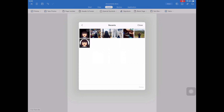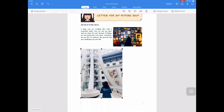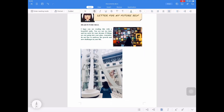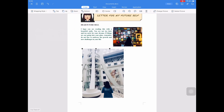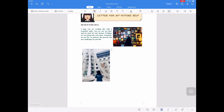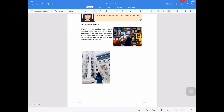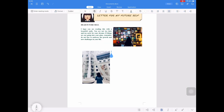And again, I will insert another picture for my second paragraph about the letter for my future self. You can adjust this picture by changing the wrapping style to Tight, so that it is easy for you to adjust the size and position alongside the text.